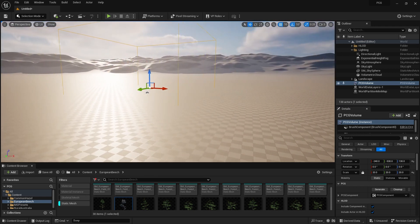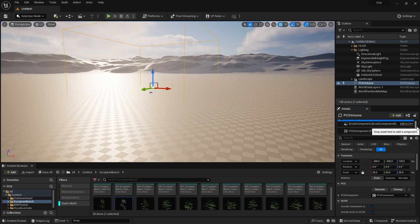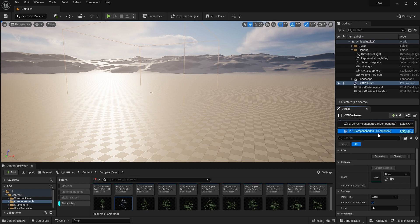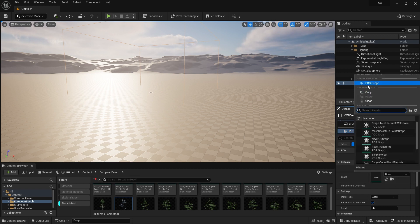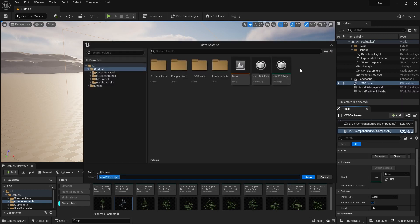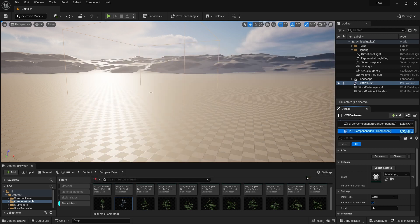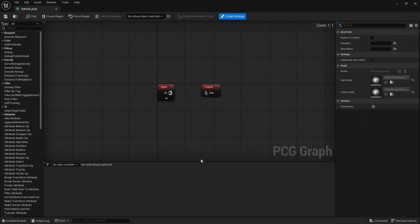Select the PCG component and you'll find a property called Graph. Click it and you can find PCG Graph. Click that, then you'll be prompted to save — name it something like 'Tutorial_PCG' and press Save. We've now successfully created a PCG graph.